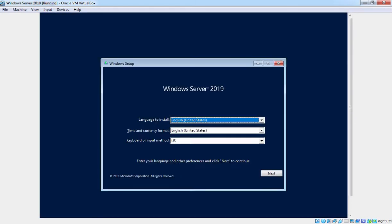So that's it for this lab guide. In the next lab guide, we are going to see the installation of Windows Server 2019 in Oracle VM VirtualBox.